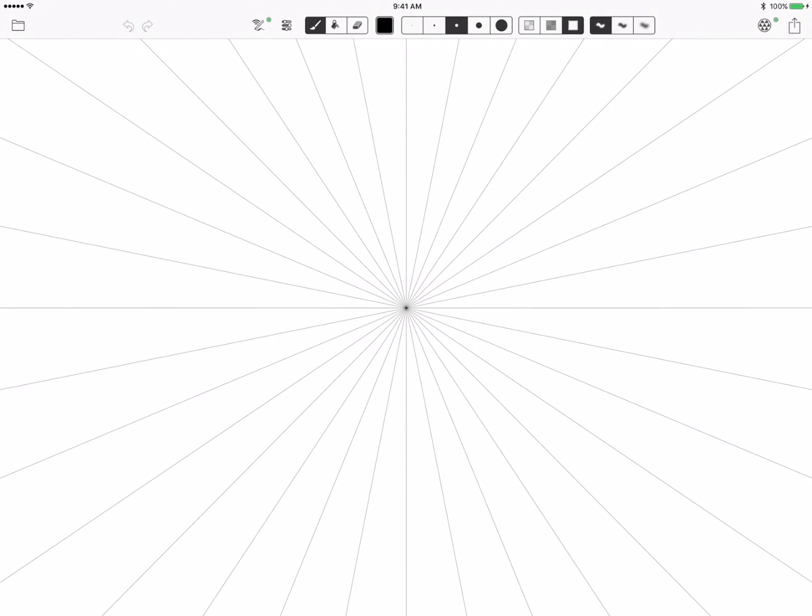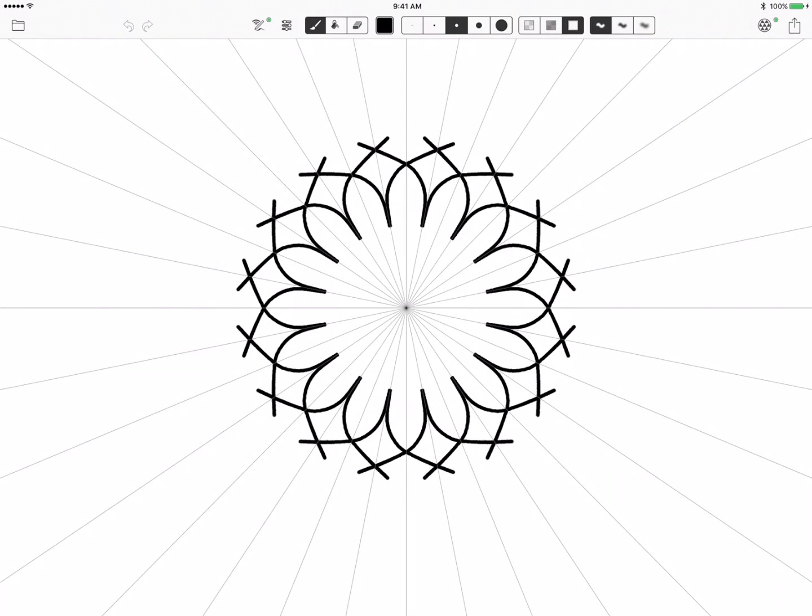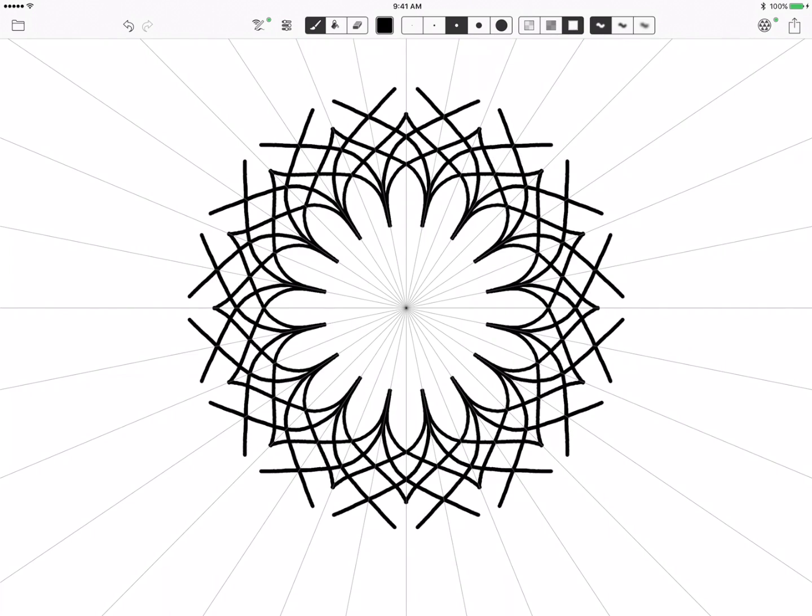So again you're drawing in the mirrored section, drawing so that whatever you draw is mirrored on each side of the center line in each section.